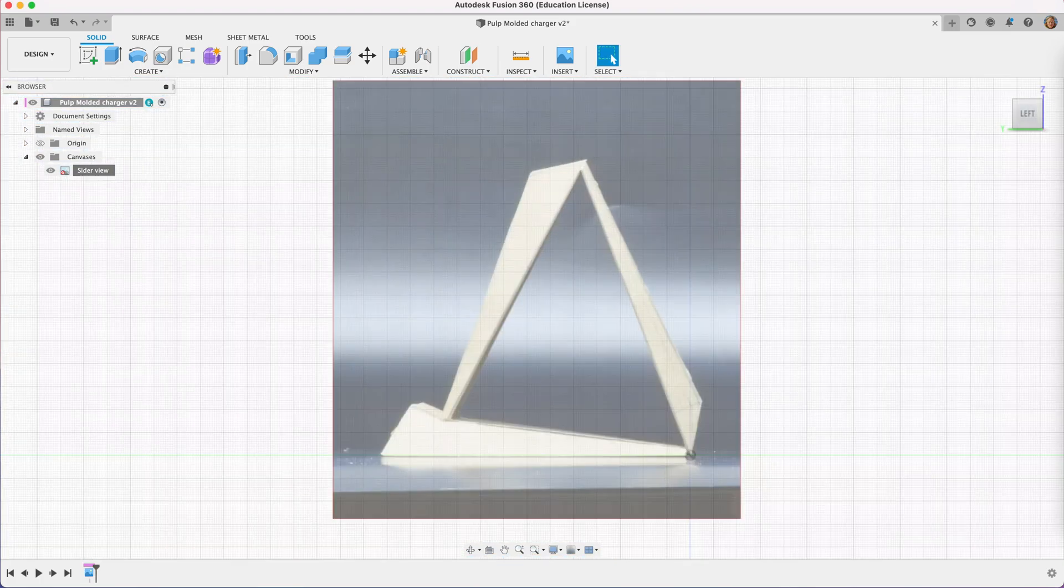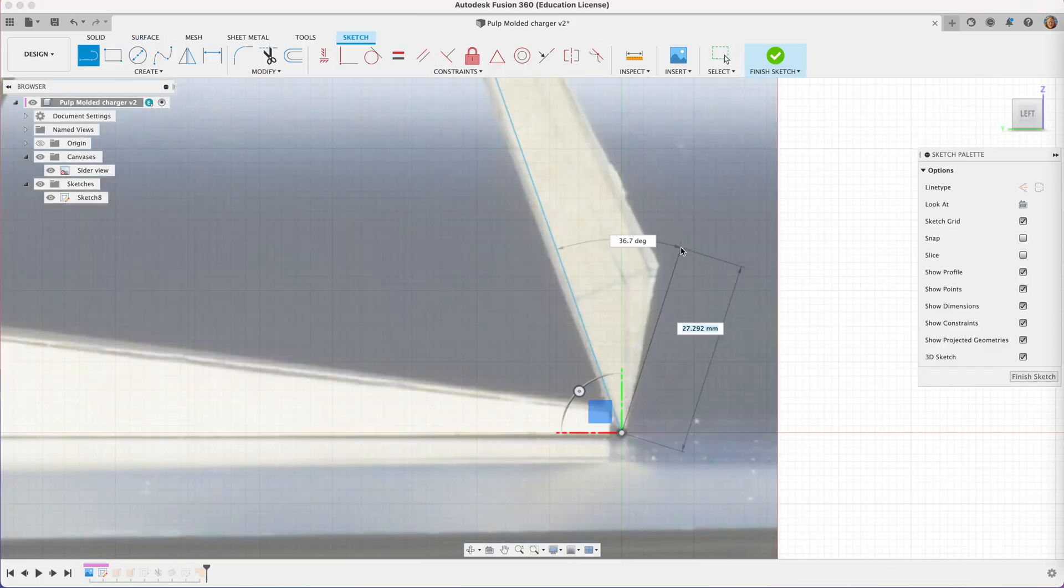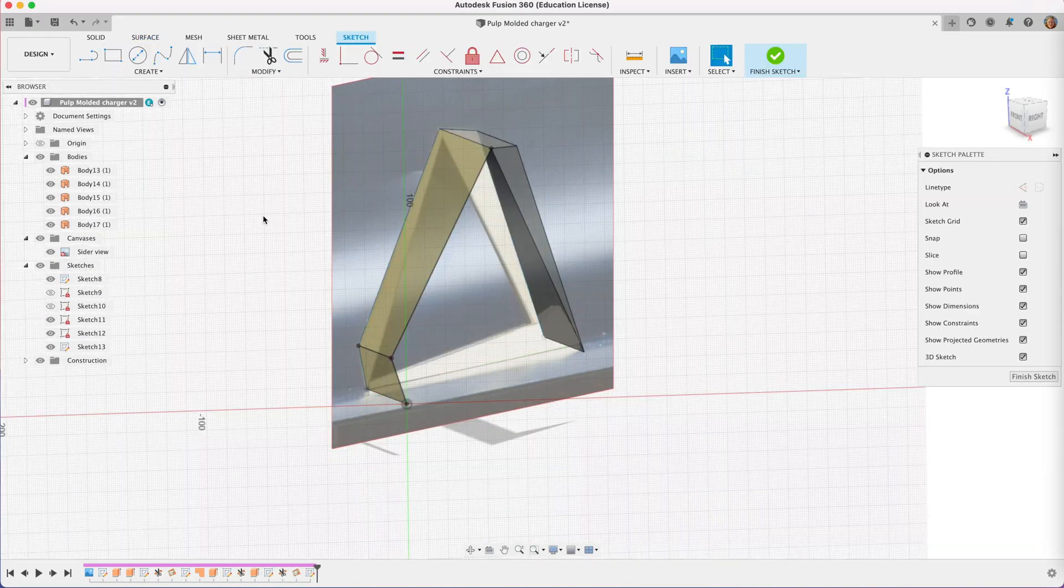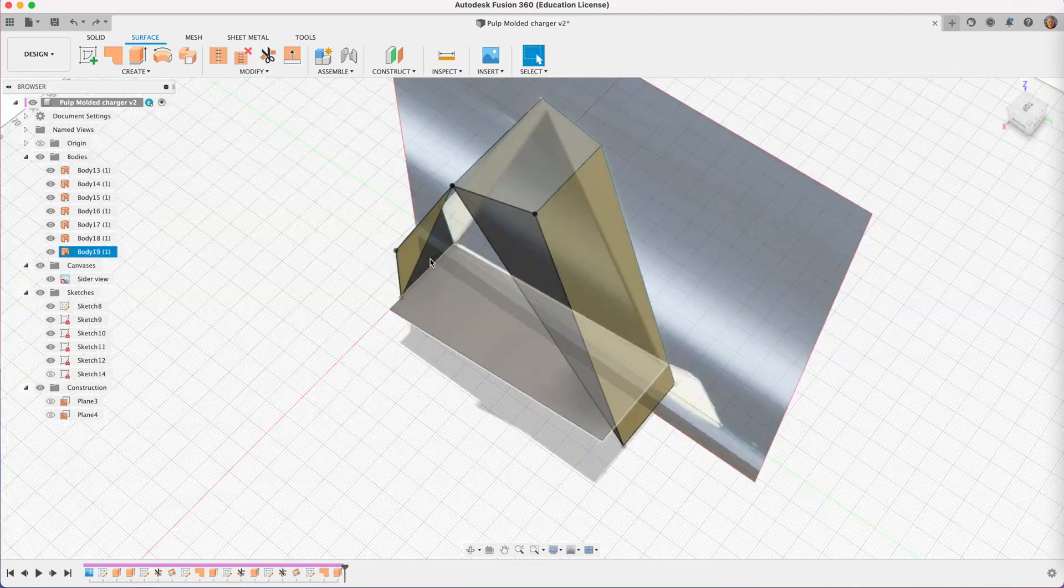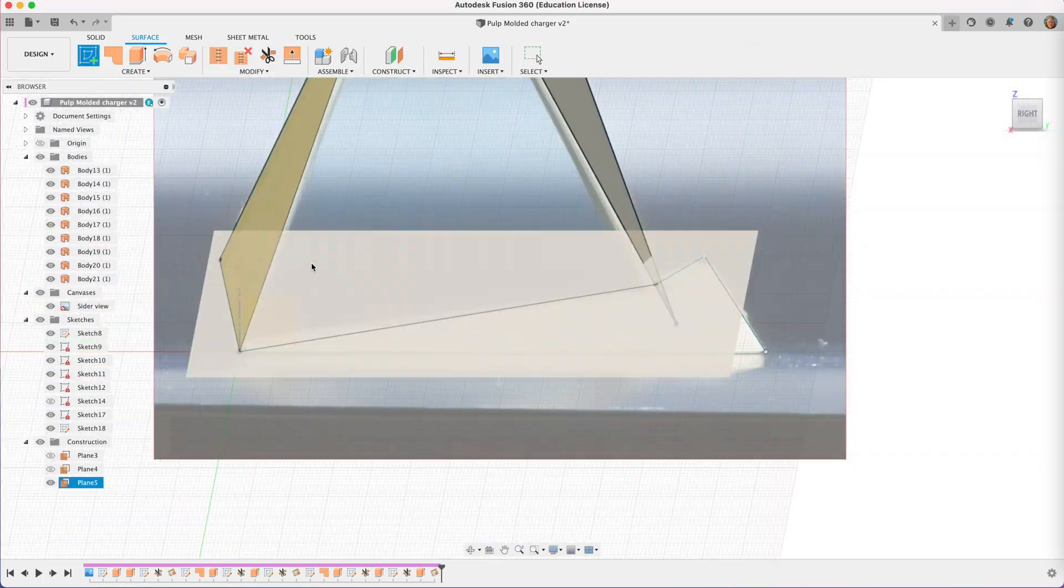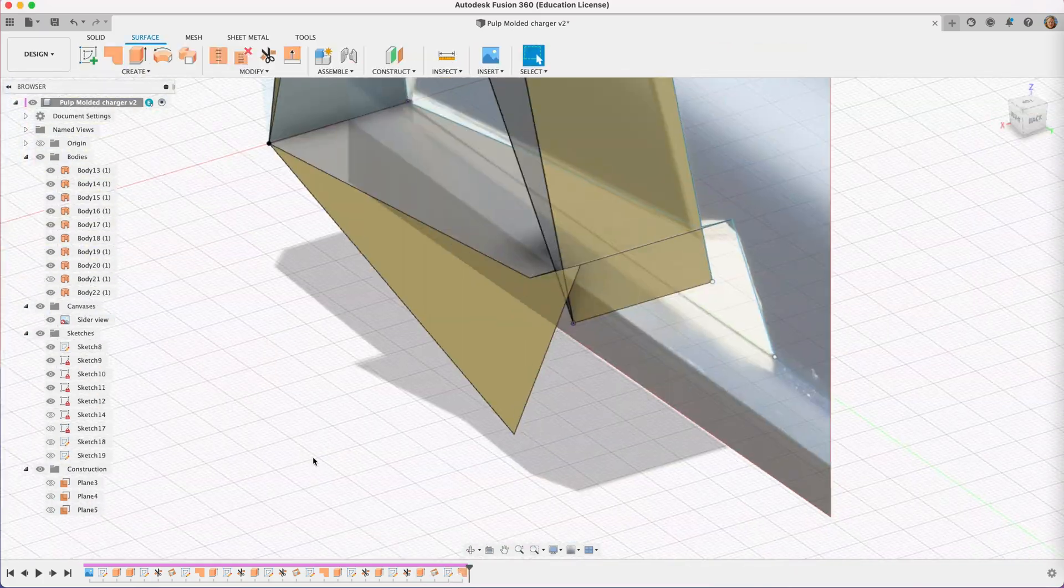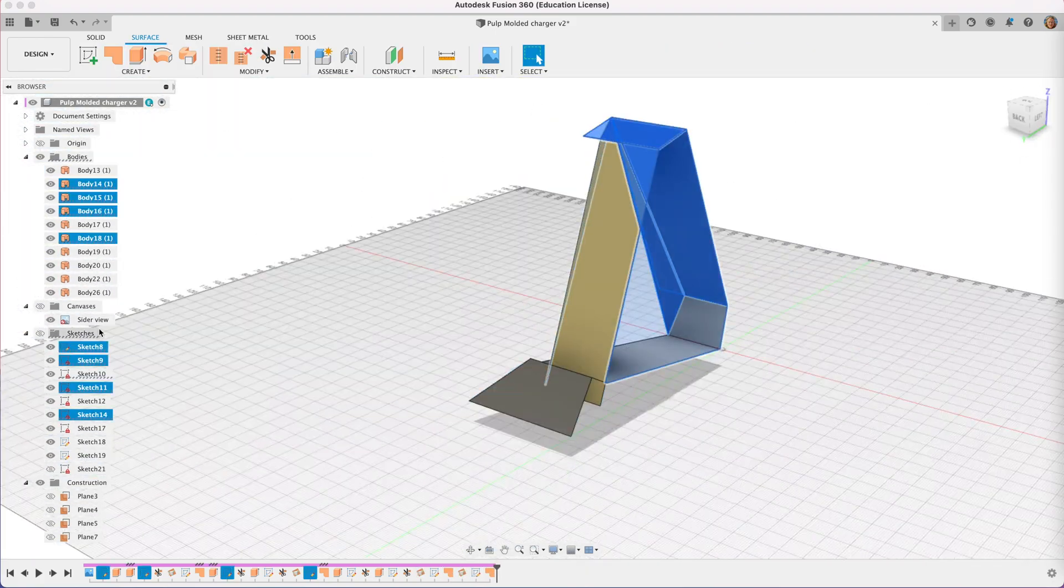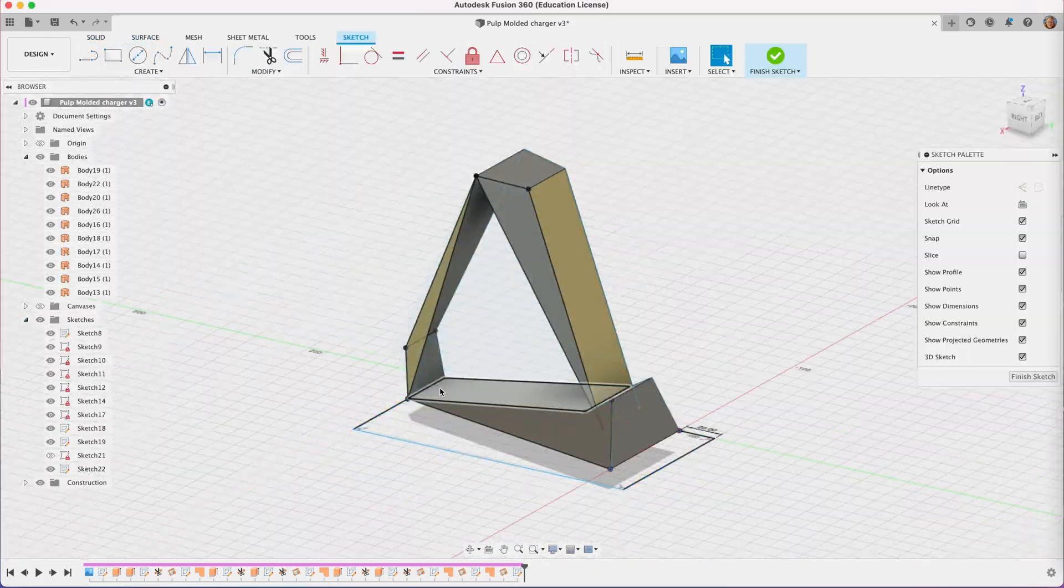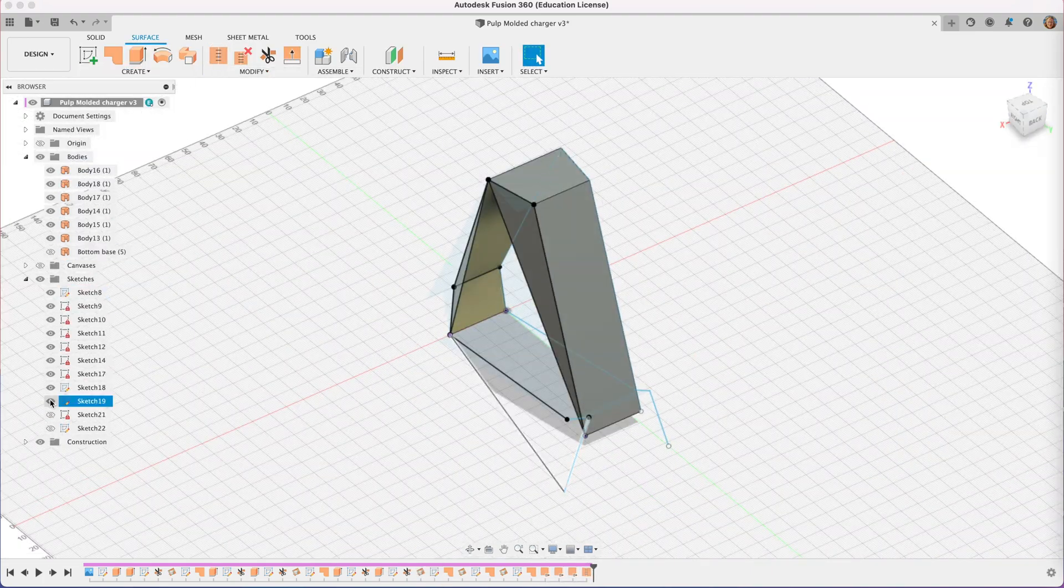In order for me to build some molds to form the screen to pulp mold this, I need to build this in CAD and I take a side view of the cardboard mock-up and I pull that into Fusion 360 and I use that as my guide to create all my surfaces to build the basic geometry of the part.